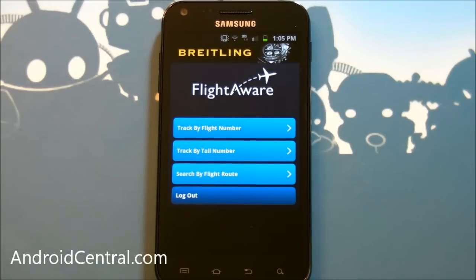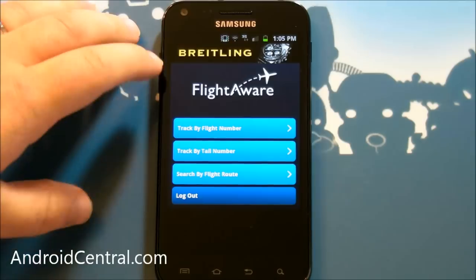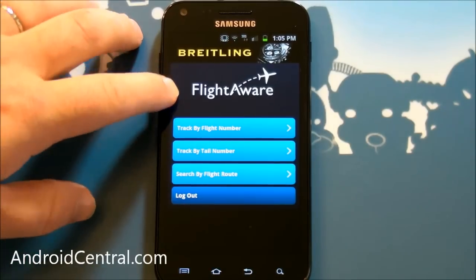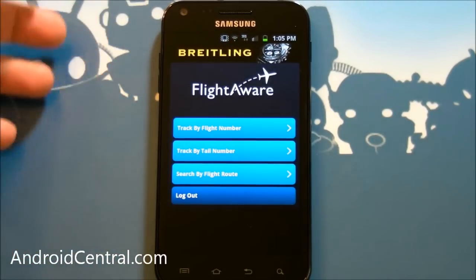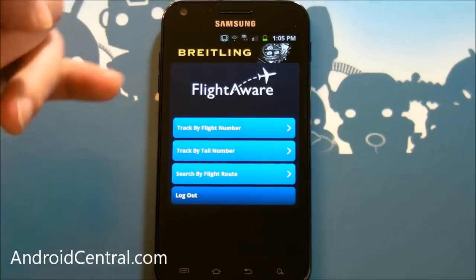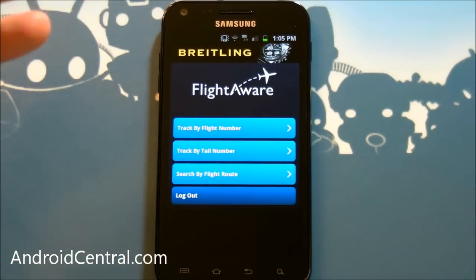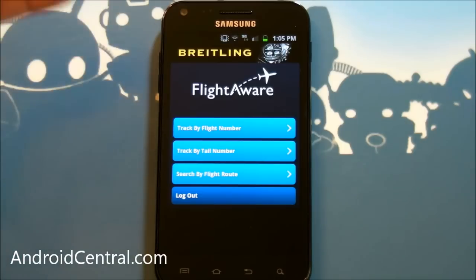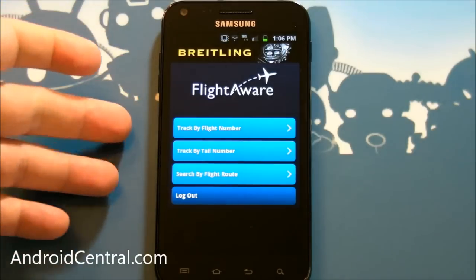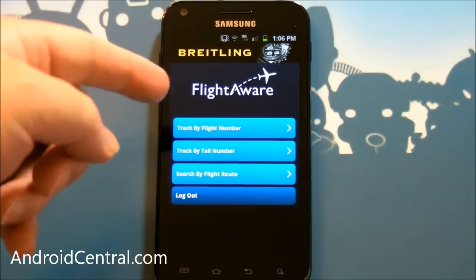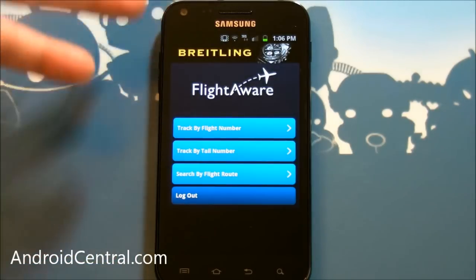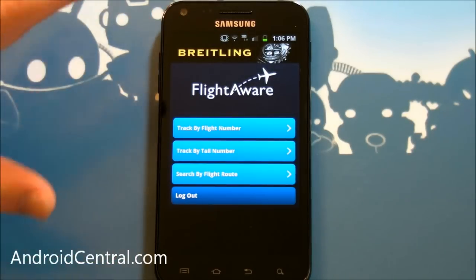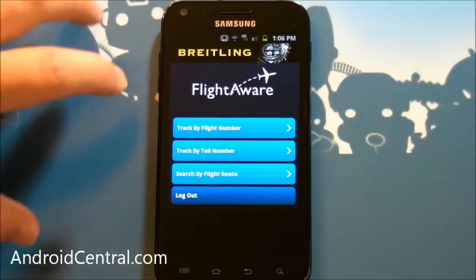Hey there everybody, Phil here for AndroidCentral.com. You guys know me, I'm flying all over the place all the time and we've already seen a whole bunch of the other apps I use while I travel — TripIt and FlightTracker are kind of a must. When I'm in the air, this is actually one of my favorite websites and they now have an Android app. It's FlightAware and it's pretty damn incredible.